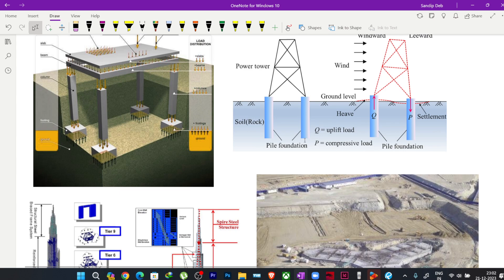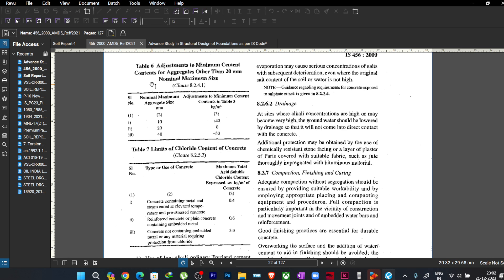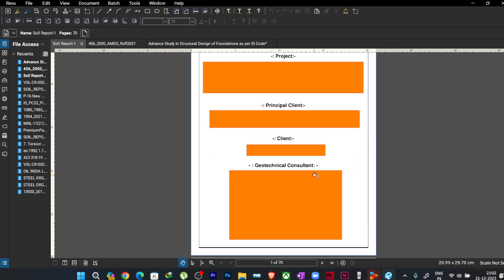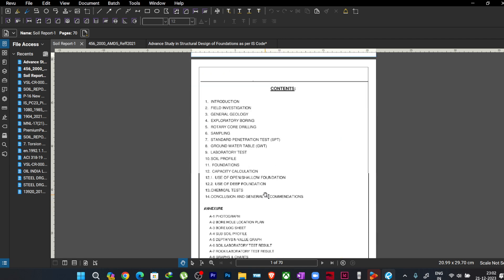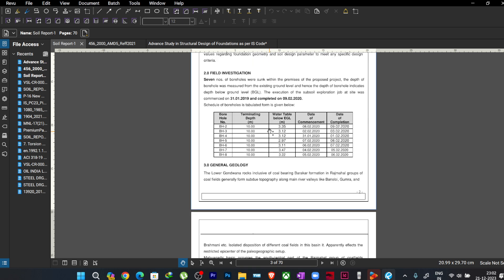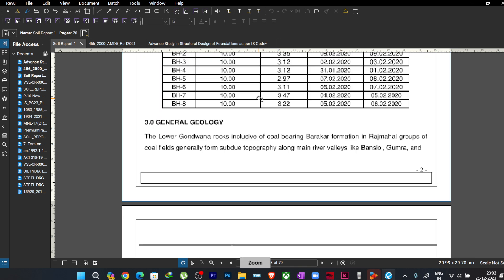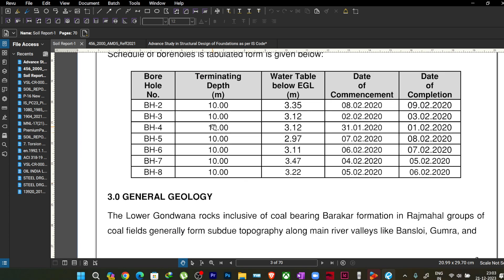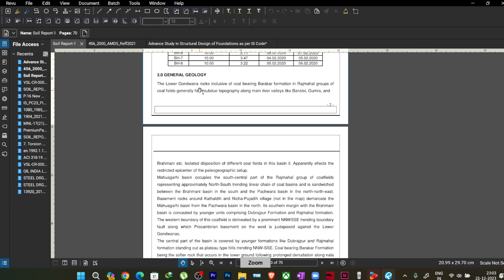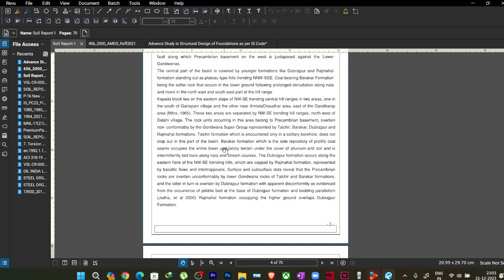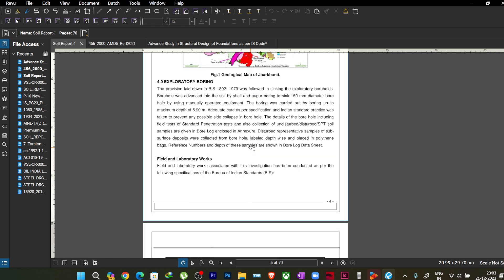Now let us look at a sample soil report. The client and project name have been covered for confidentiality. The report contains contents and an introduction. Different boreholes have been done at different locations. The termination depth — up to what depth the holes were drilled — is mentioned, up to 10 meters at different boreholes. The availability and depth of the groundwater table is also mentioned.